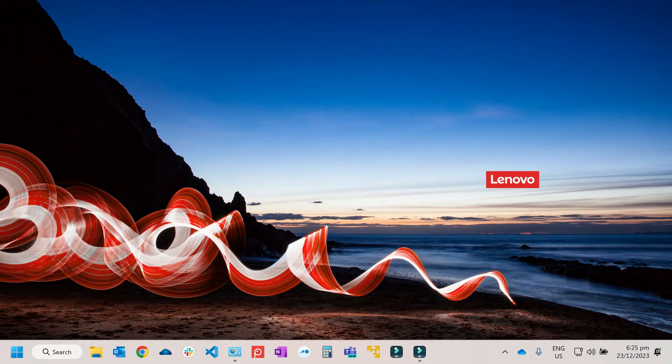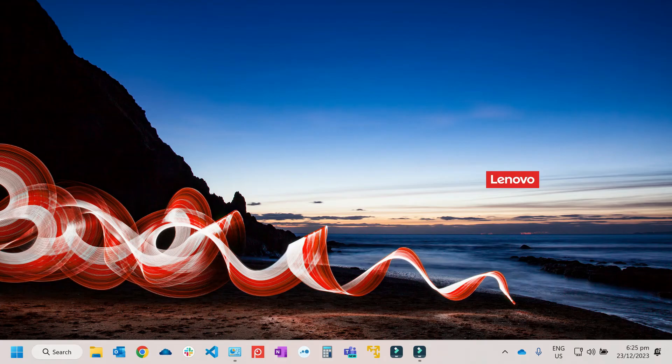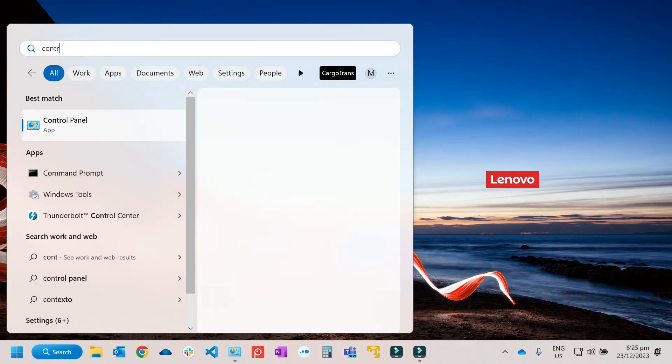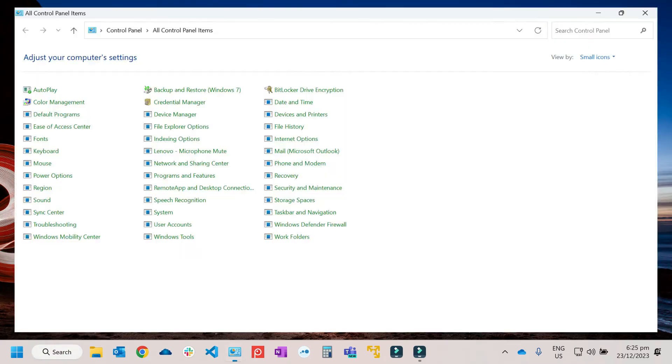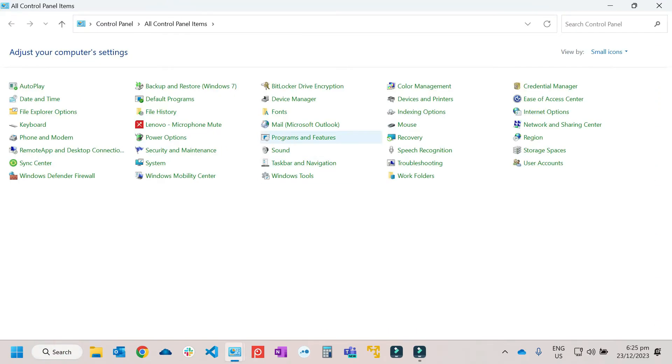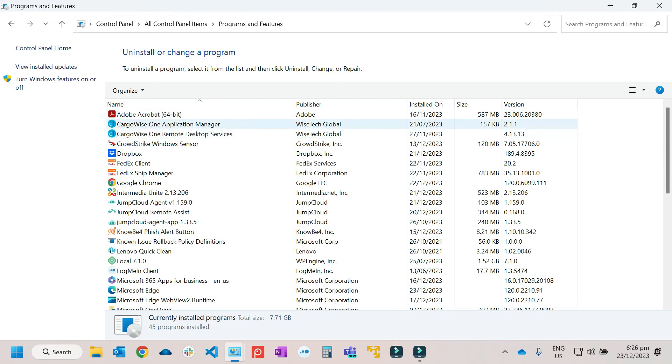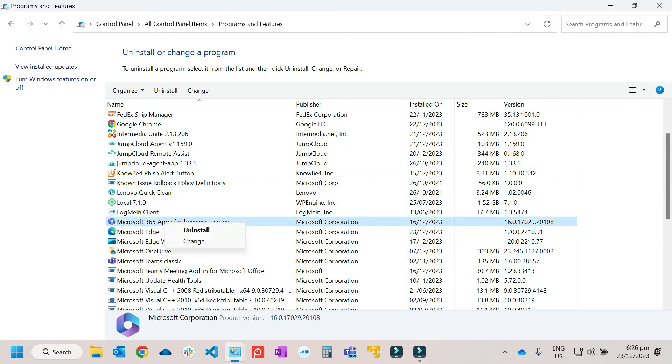To reinstall the application, it's the same thing. Just click on Search, then go to Control Panel again. The same process. Programs and Features. Then from here, right-click on the application, then uninstall it.